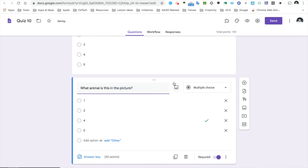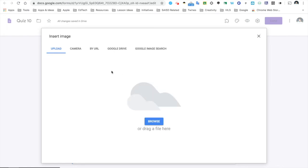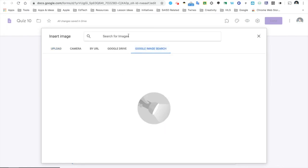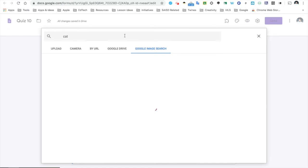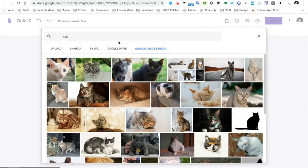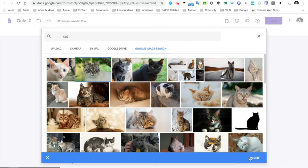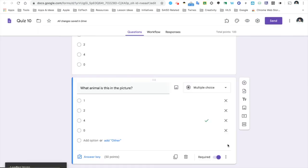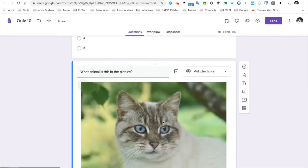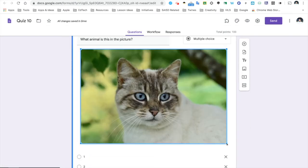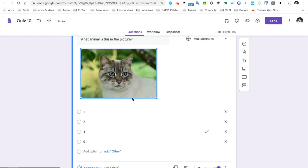And I will go ahead and click this picture icon and use Google image search and search for a cat. There's an interesting looking cat that we will insert. Now, my picture can be resized, so I will do that now.